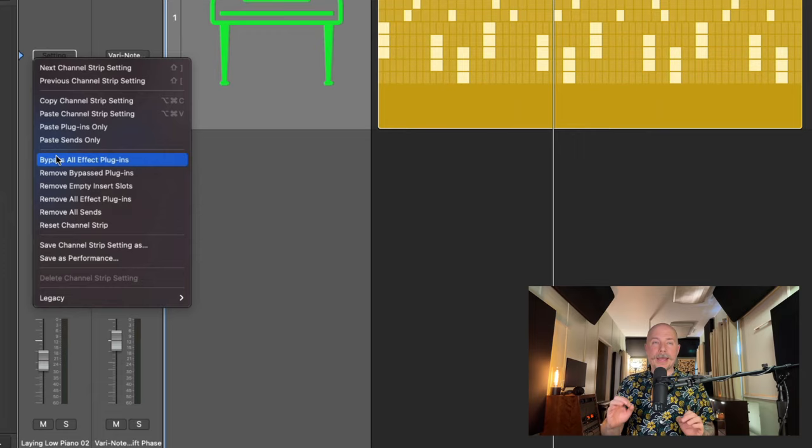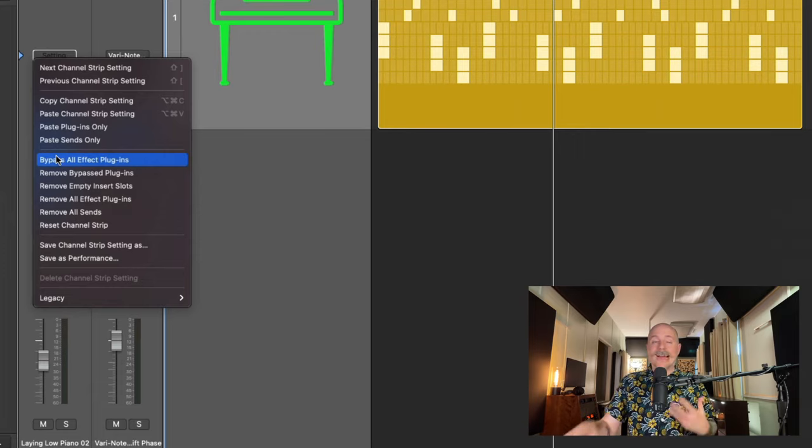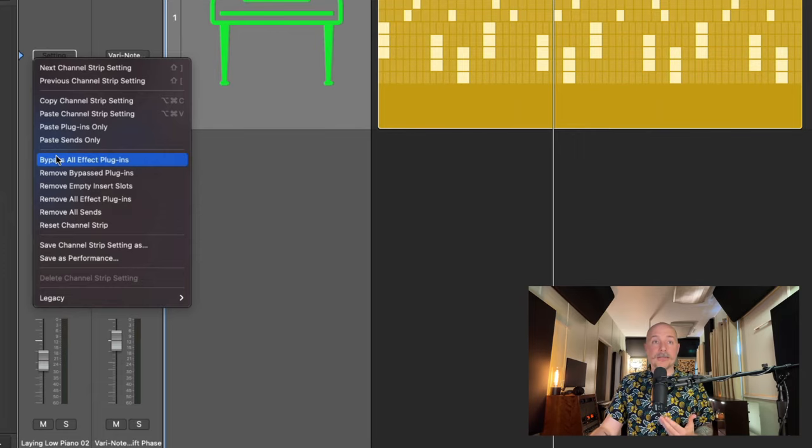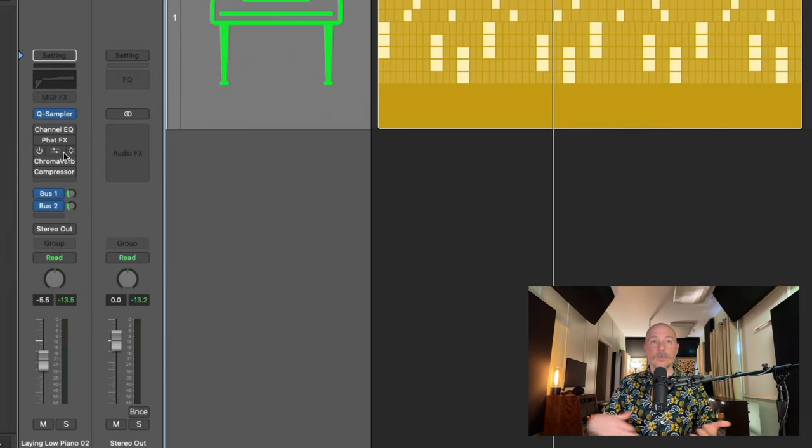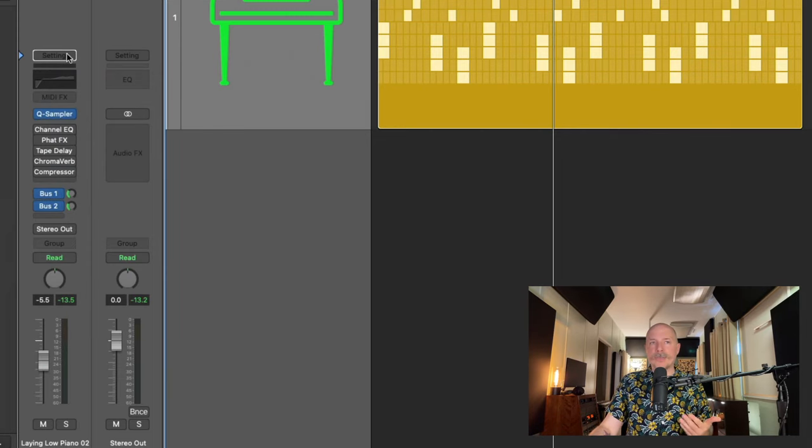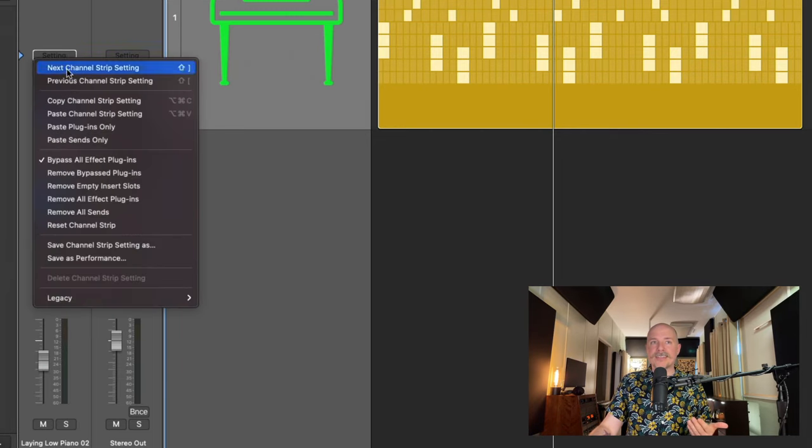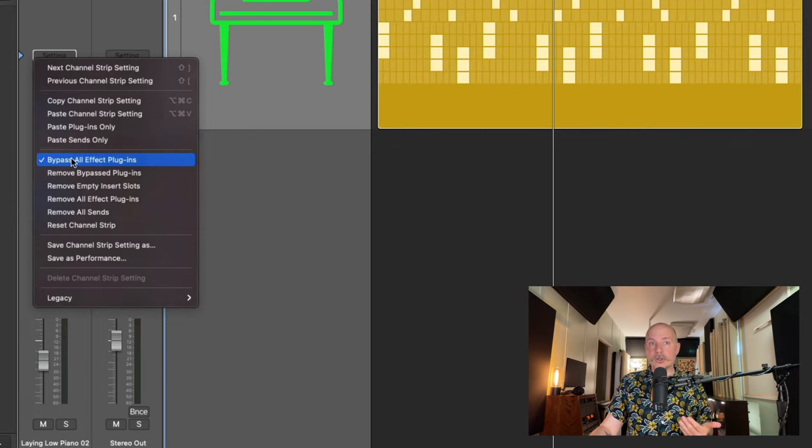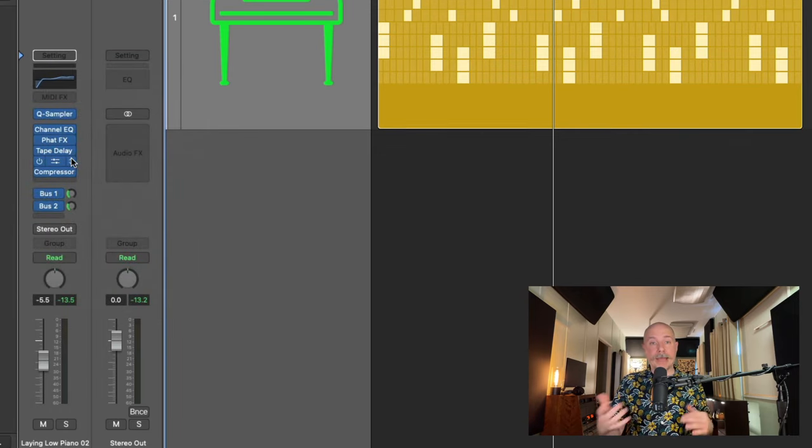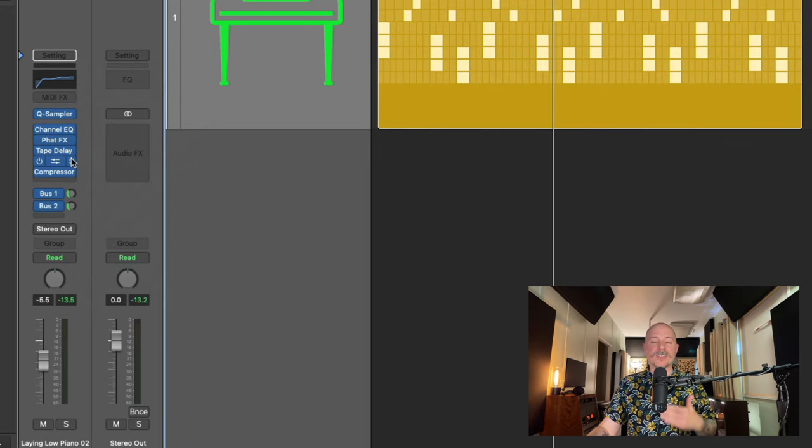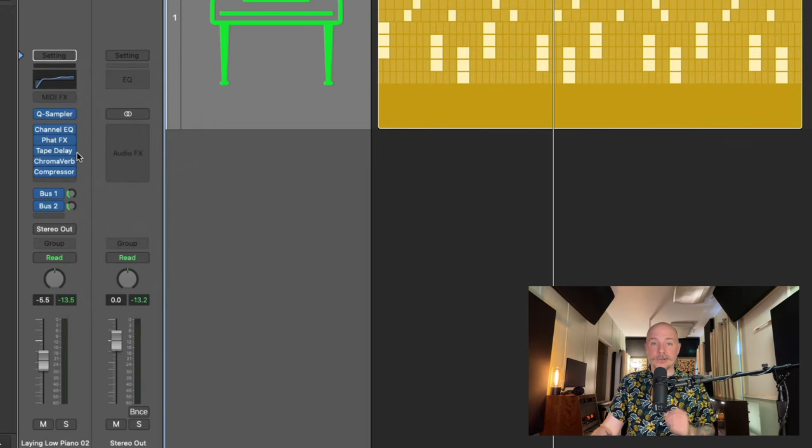Now we're going to start with the bypass all effect plugins. We could obviously just select this option in the menu by clicking on it and look at that. We've bypassed all these plugins. But since 10.6, this now acts as a toggle and it toggles the bypass state off and back on. But one better is to set a key command for this particular function.